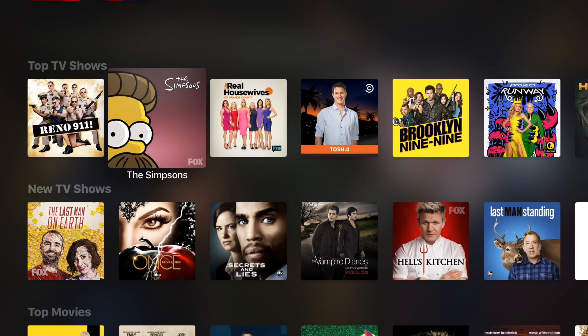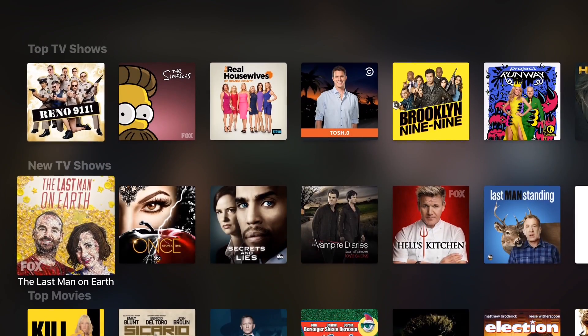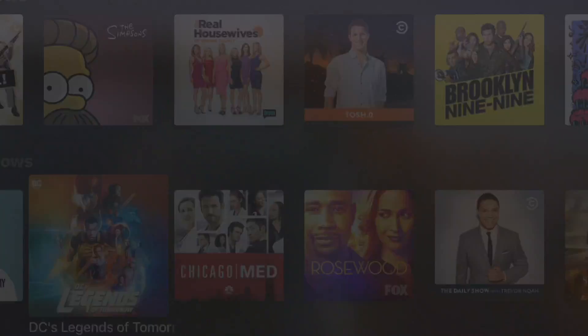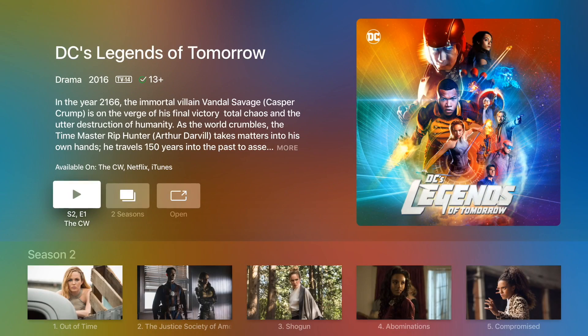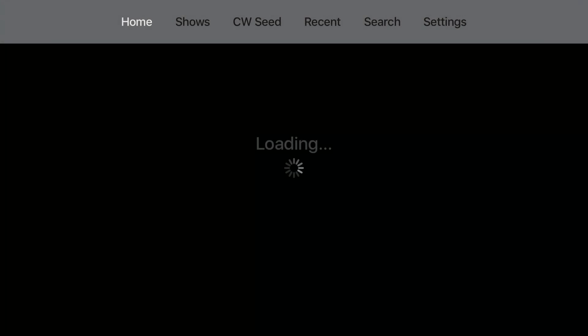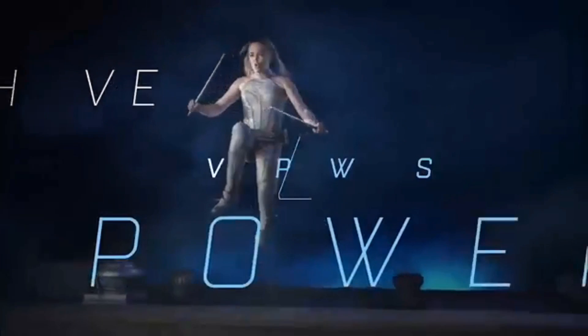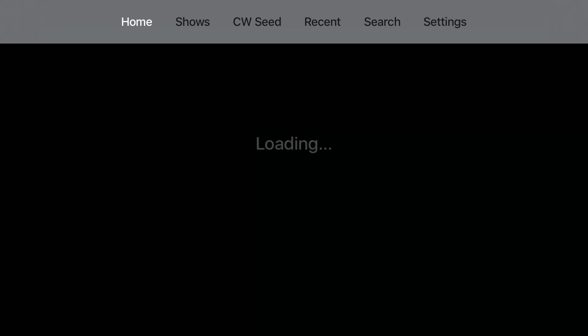It doesn't support every app right now. So like Netflix is sort of the obvious omission here. But a lot of apps are supported. And one such app is the CW app. So I'm going to play Legends of Tomorrow for the first time here. And you can see it opens up in the CW app.